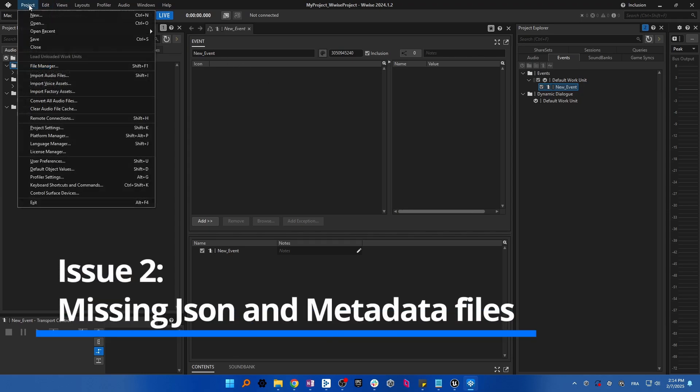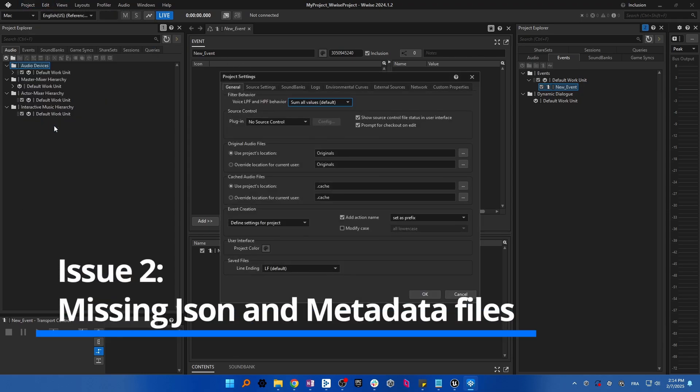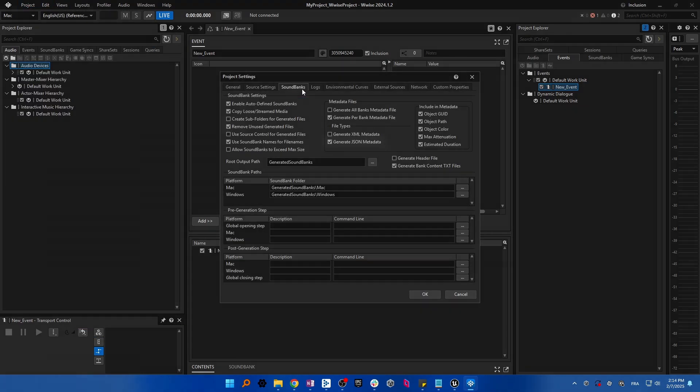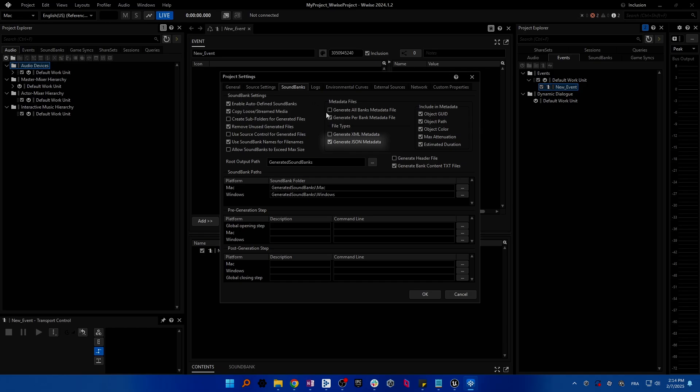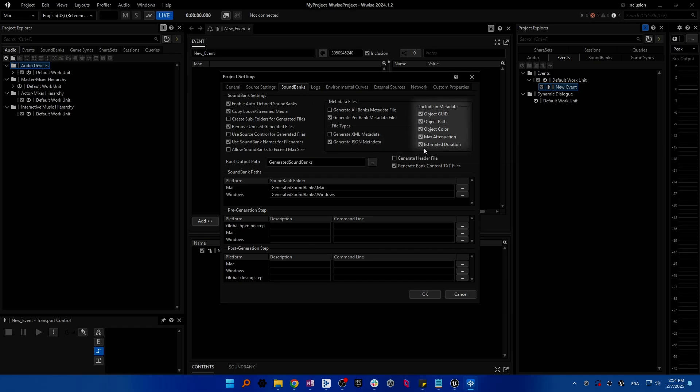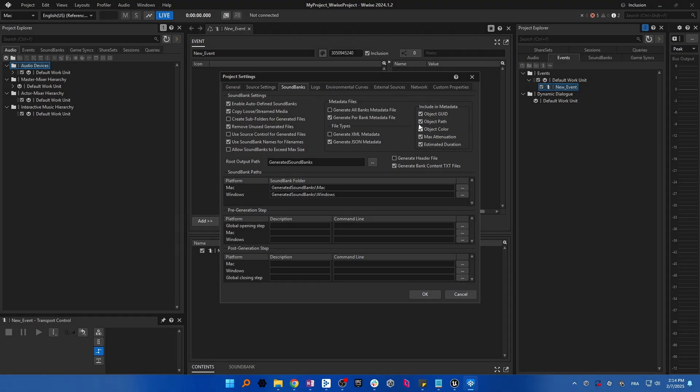Open the project settings in Wwise, select the soundbank tab, and make sure to include the JSON file and all the items present in the included in metadata section, as they are required to properly generate your soundbanks.